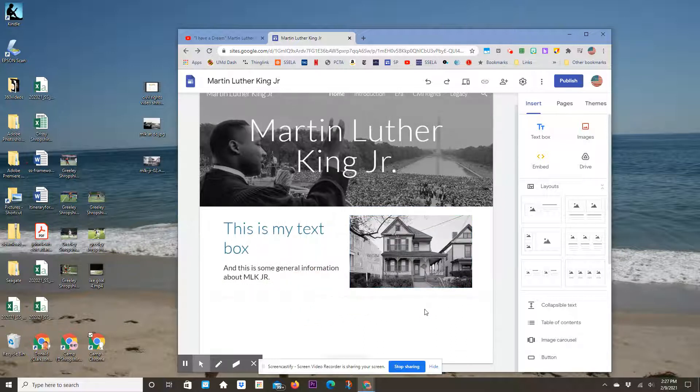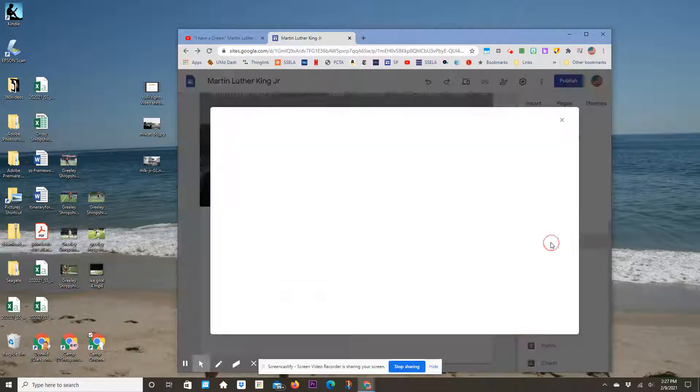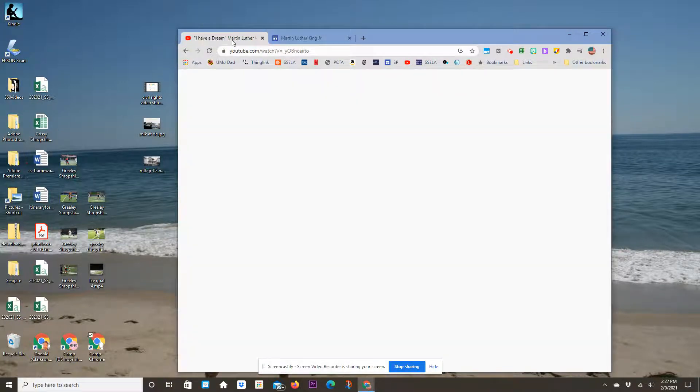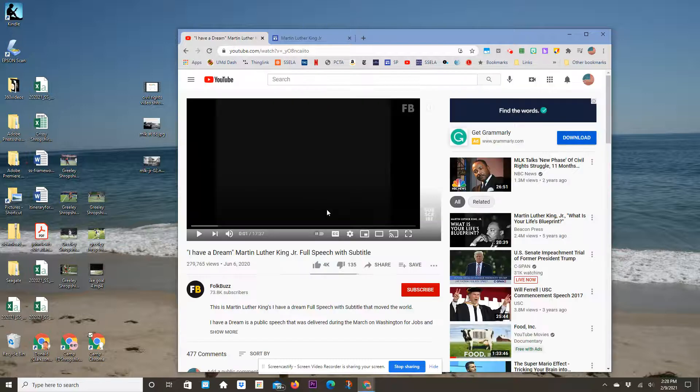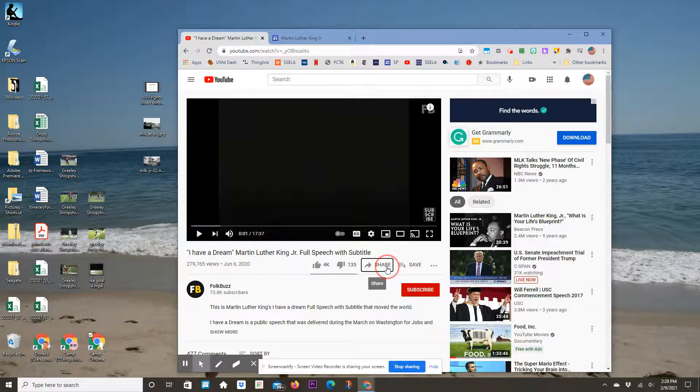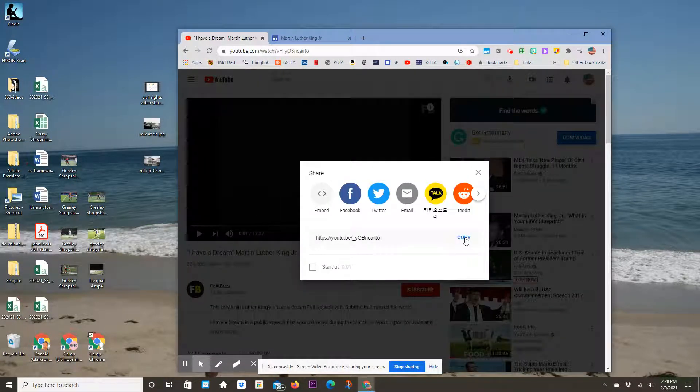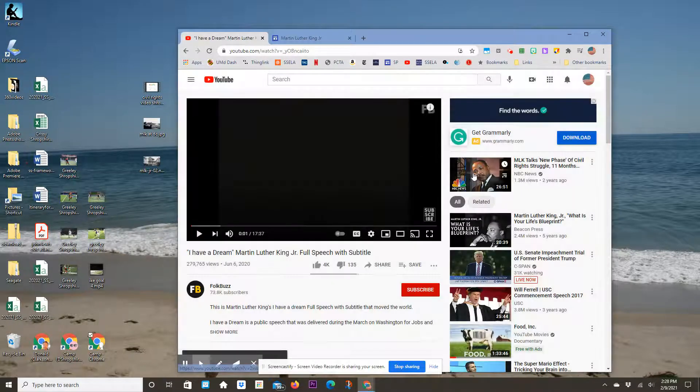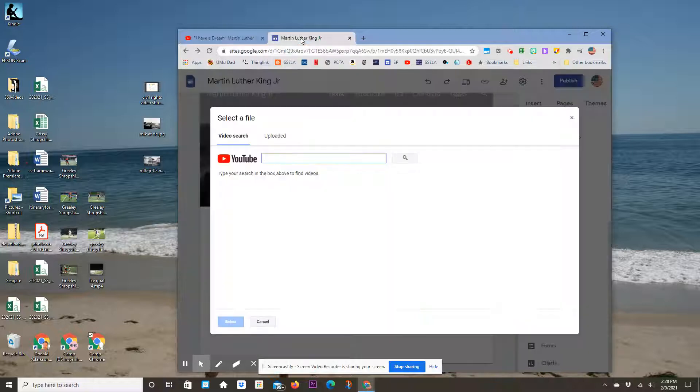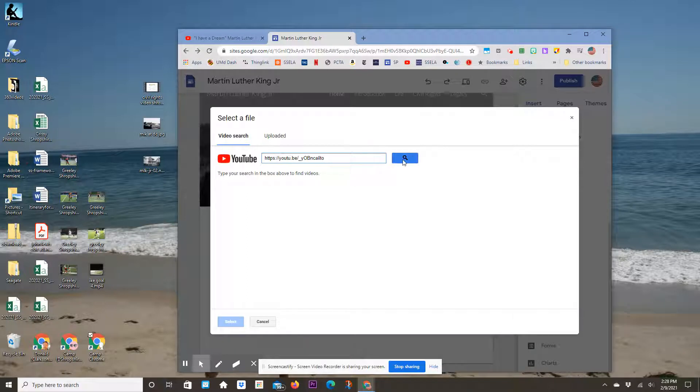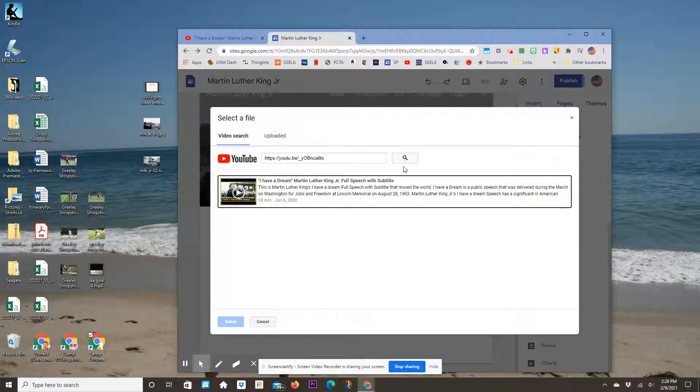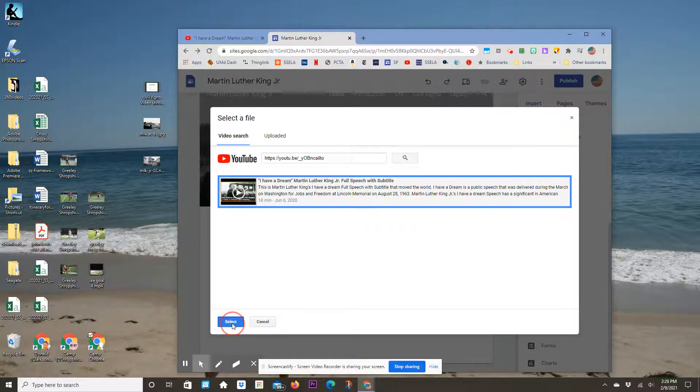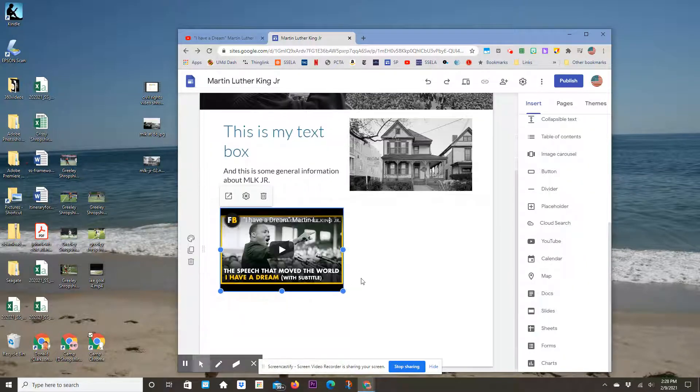You can add elements below. For example, you can add a YouTube video. Click on Share and copy the URL. Then go back to your website, paste it in with Control-V, and select it. Now you have an embedded video.